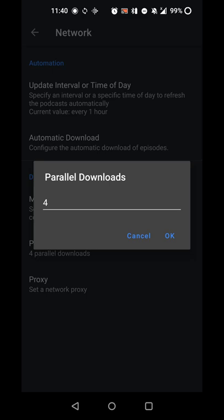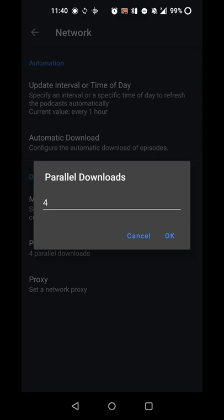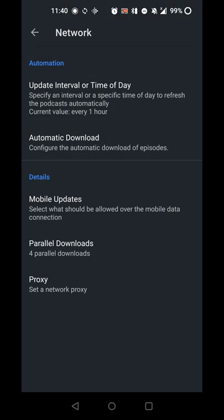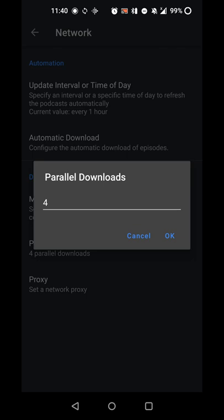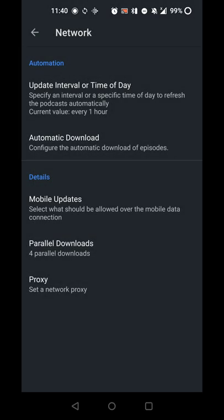You can set parallel downloads, so if you only want to download one episode at a time, that's an option. Or if you want to download multiple episodes at a time, you can do that. I set it to the default or left the default of four, so that's not really something I'm worried about, but if you want it to be higher or lower, you can do that.